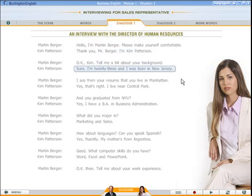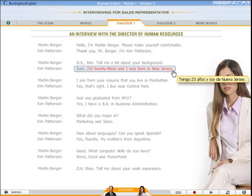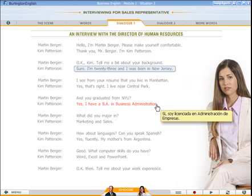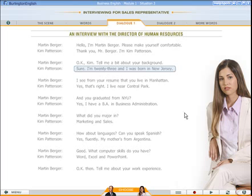You can see a translation by right-clicking a line, or by using the translation button.